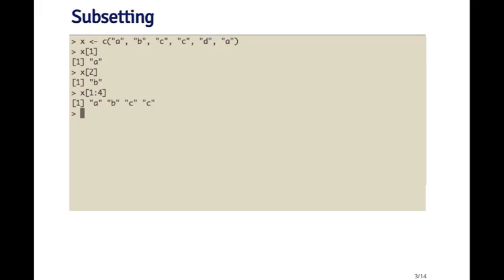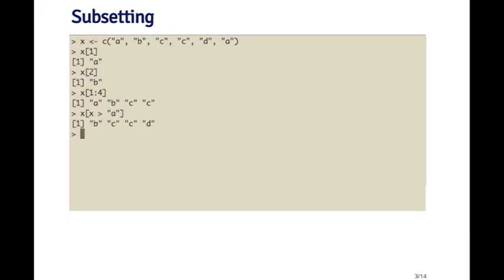Another type of index that you can use is a logical index. In this next example here, I'm going to subset the vector x, and I only want all the elements that are greater than the letter 'a'. It might seem strange to you that I'm using the greater than sign with letters instead of numbers.